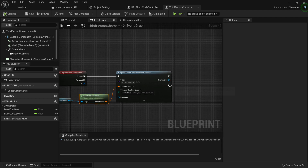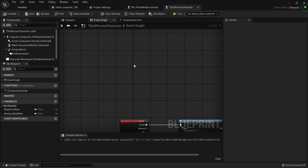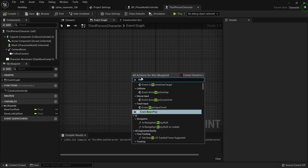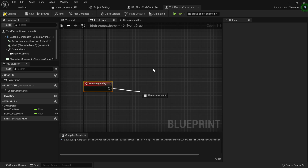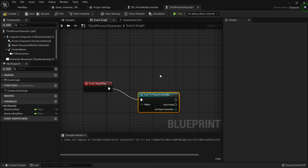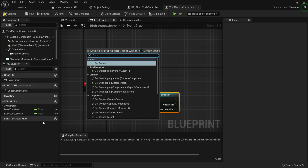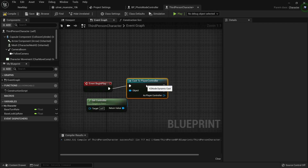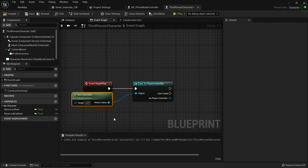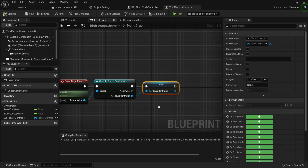We want to take over this photo mode controller, but first let's make our lives easier. In Begin Play, cast to Player Controller with Get Controller as the object reference — this means we don't have to call Get Player Controller everywhere, it's just better code. Take the result As Player Controller and promote it to a variable. Compile and save.